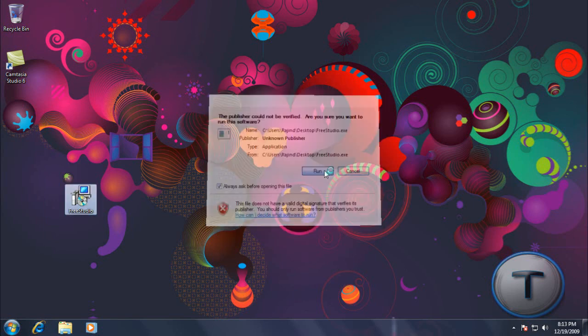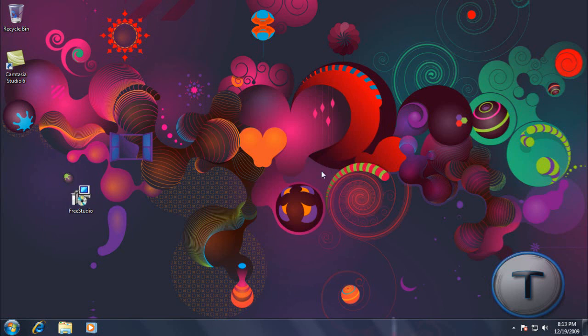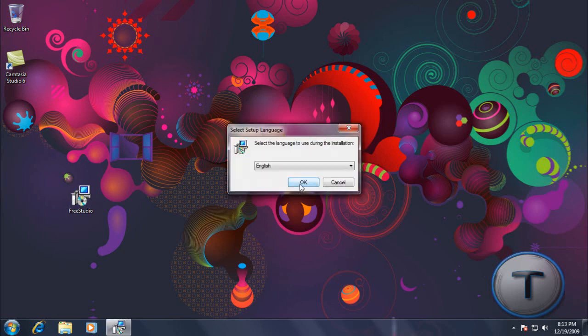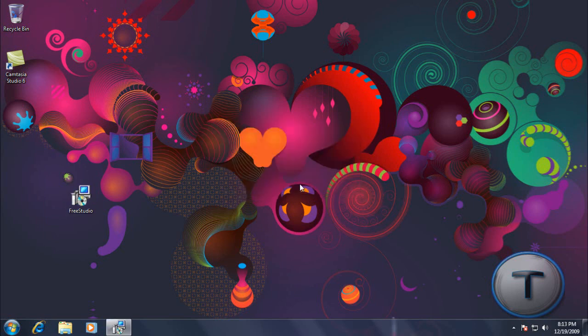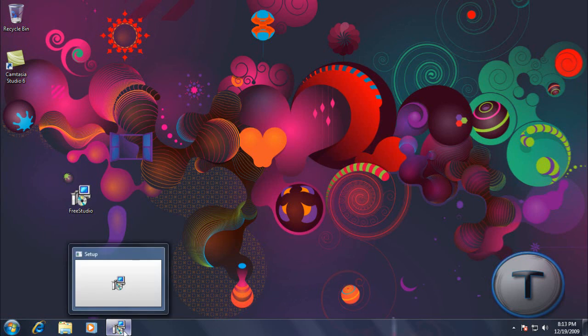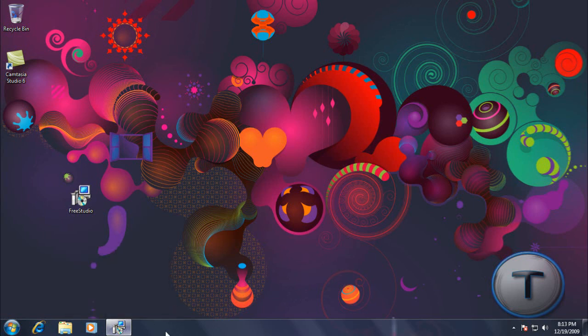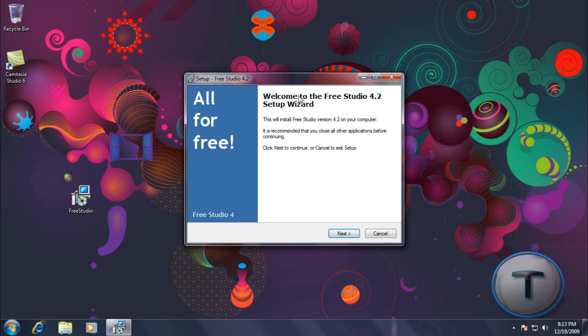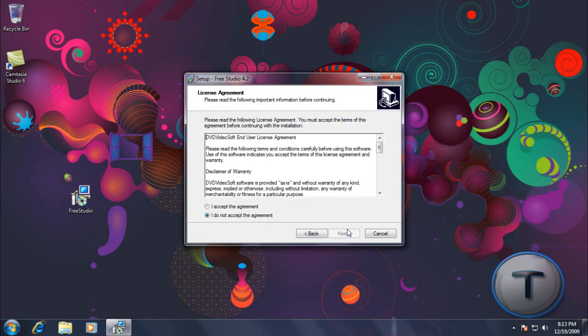So let's open it up, the setup I mean, and English, because I only speak English. Okay, so welcome to Free Studio 4.2 setup. Accept.